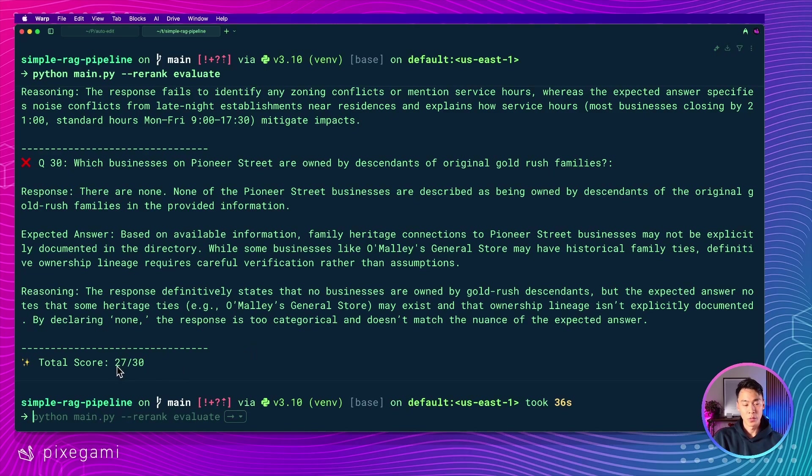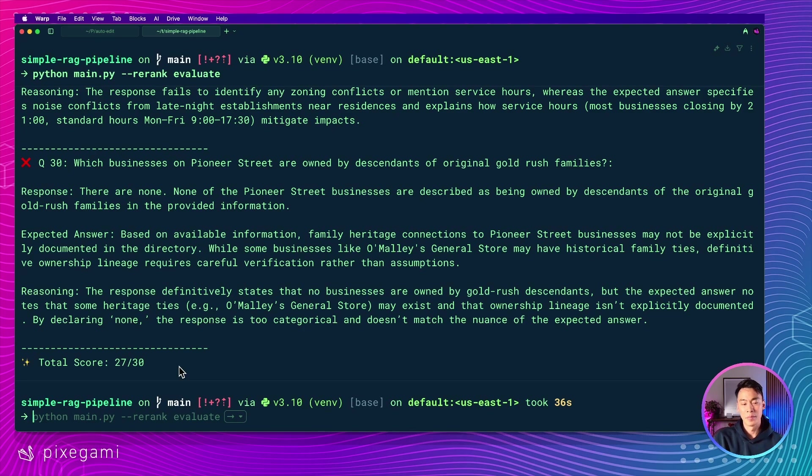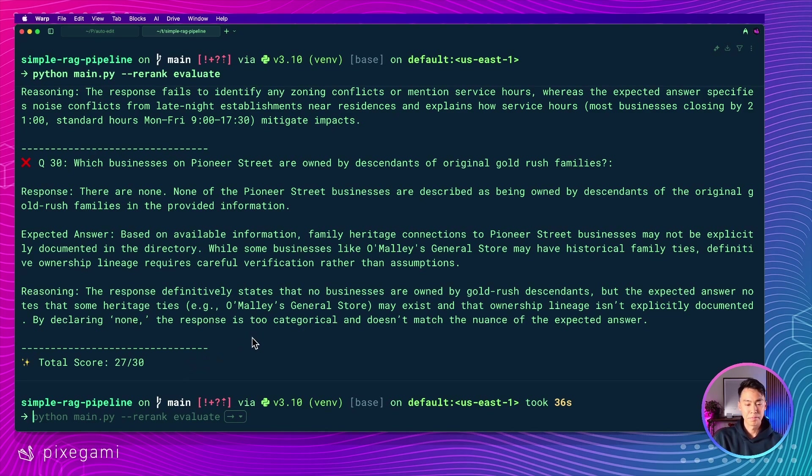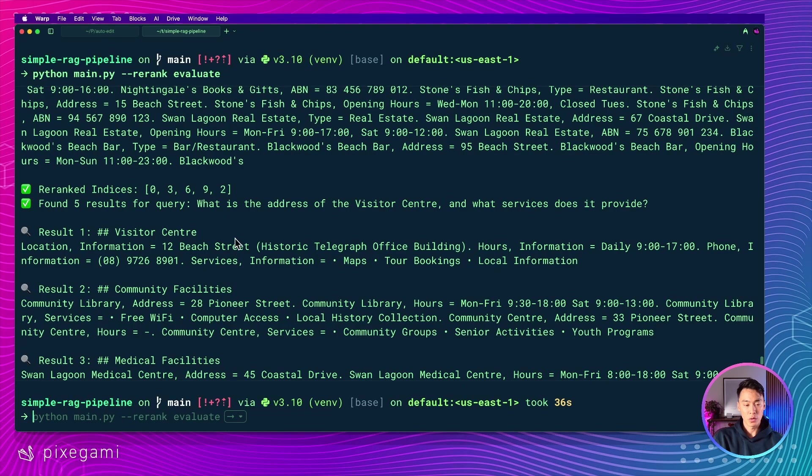And here is the result, we now score 27 out of 30. So with re-ranking, we were able to get a slight bump in the results. It's still not perfect, but it was a pretty easy improvement.